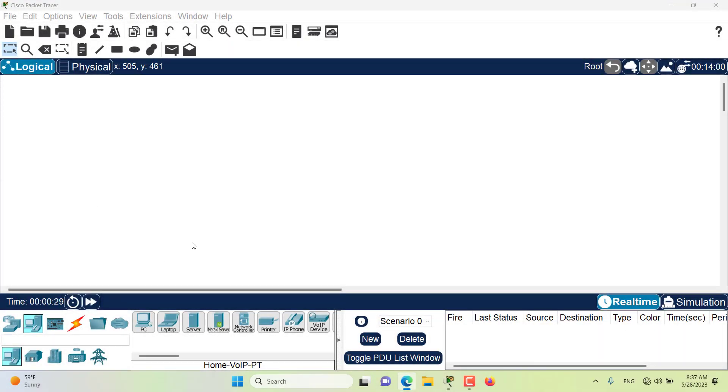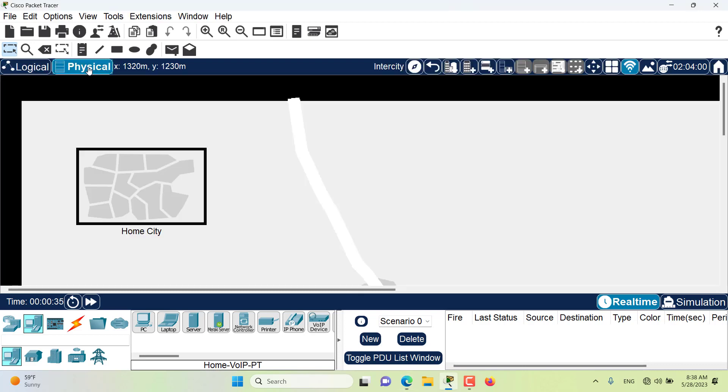Hello and welcome to this episode of Packet Tracer. In this episode we want to talk about distance measurements and the physical workspace. In the physical workspace we have a consideration of distance when it comes to connectivity.